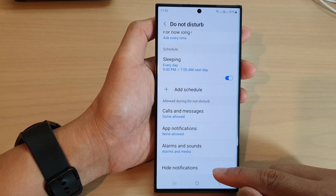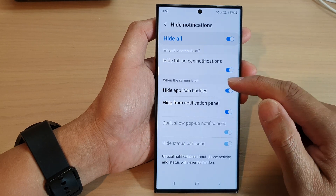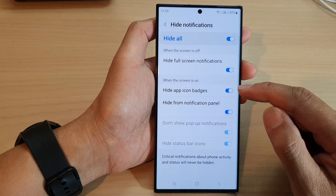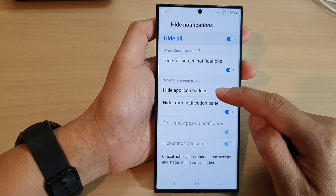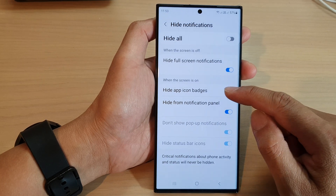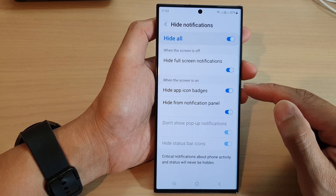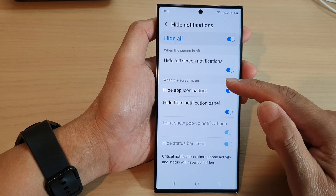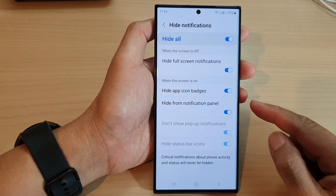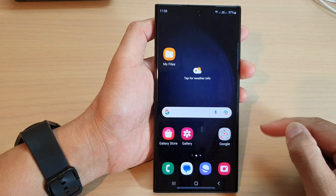Next, tap on Hide Notifications. Go to the section where it says 'When the screen is on,' then tap on Hide App Icon Badges to show or hide app icon badges during Do Not Disturb when the screen is on. After that, tap the home button to return to the home screen.